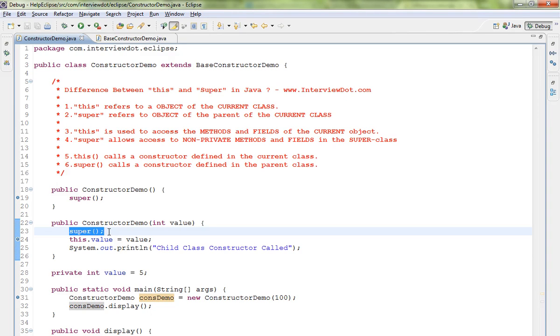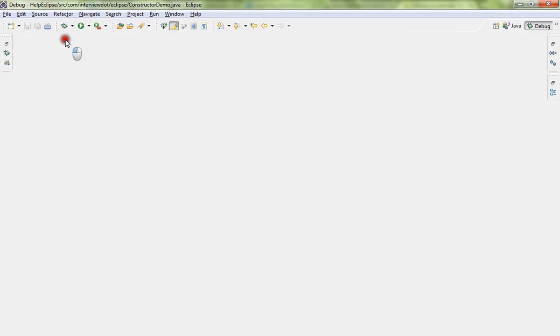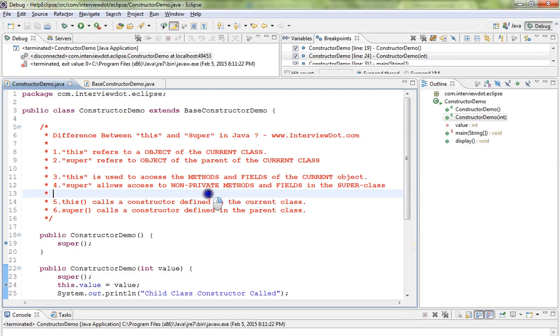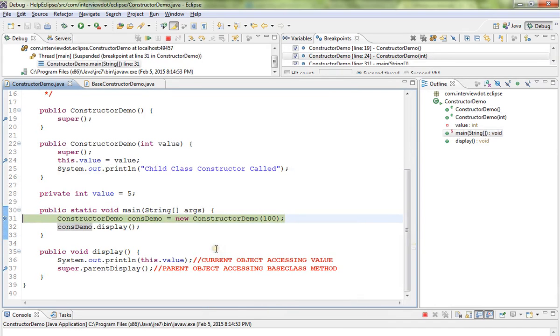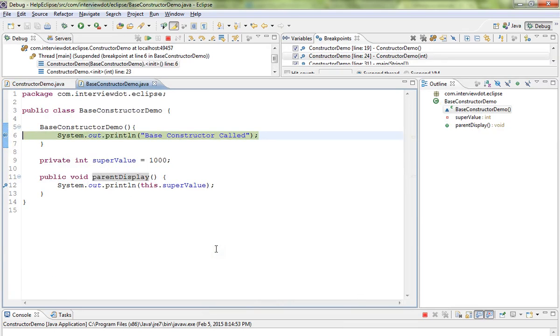Even if you don't write this code, automatically compiler will write it. So it will call the super class constructor, then it will come here and print. Let me debug this and show you the flow. You can see here we're creating the object. It goes to the base class constructor first.